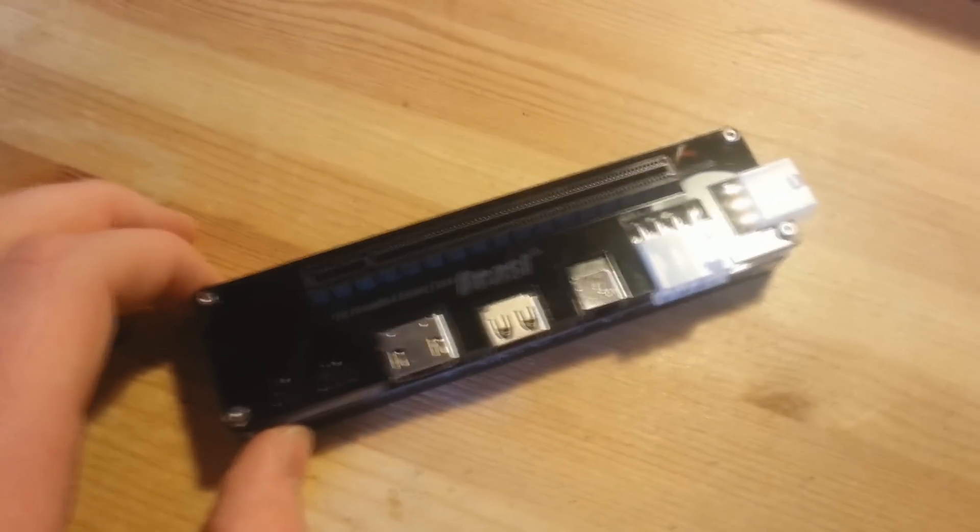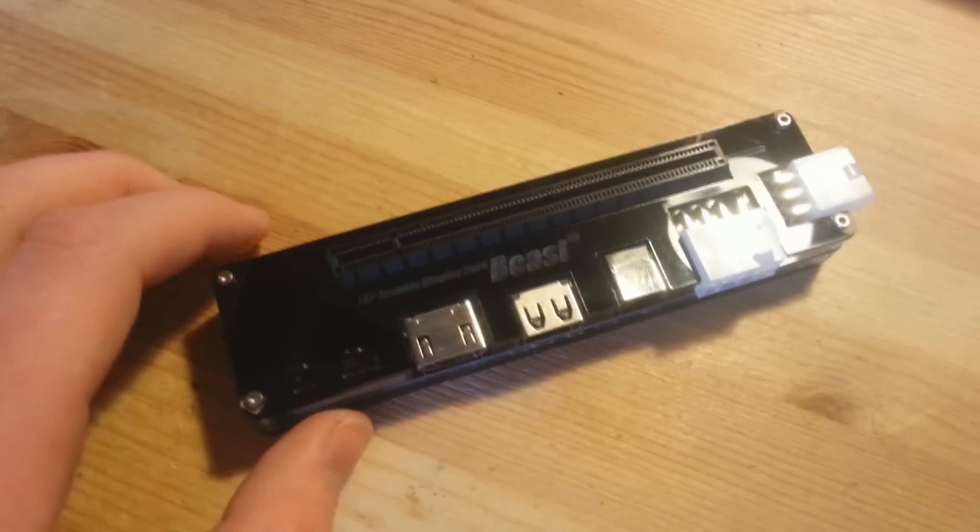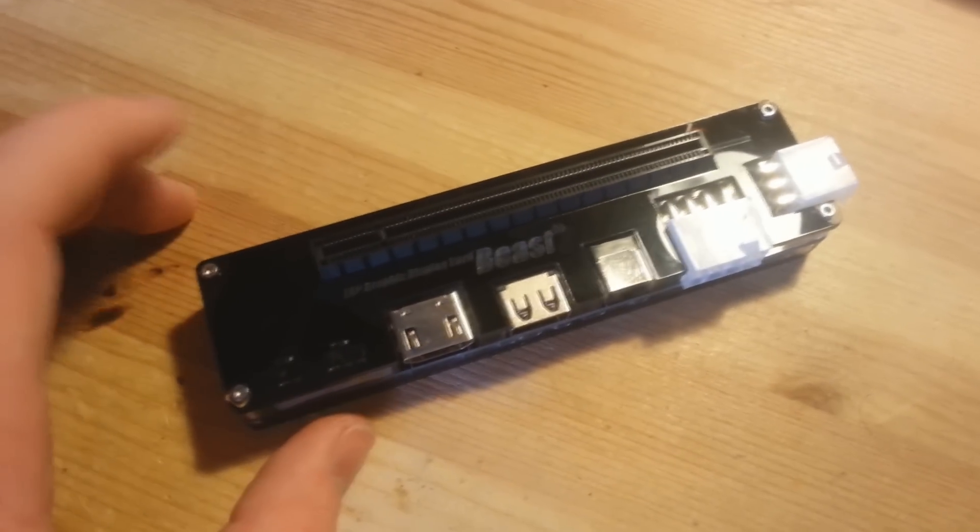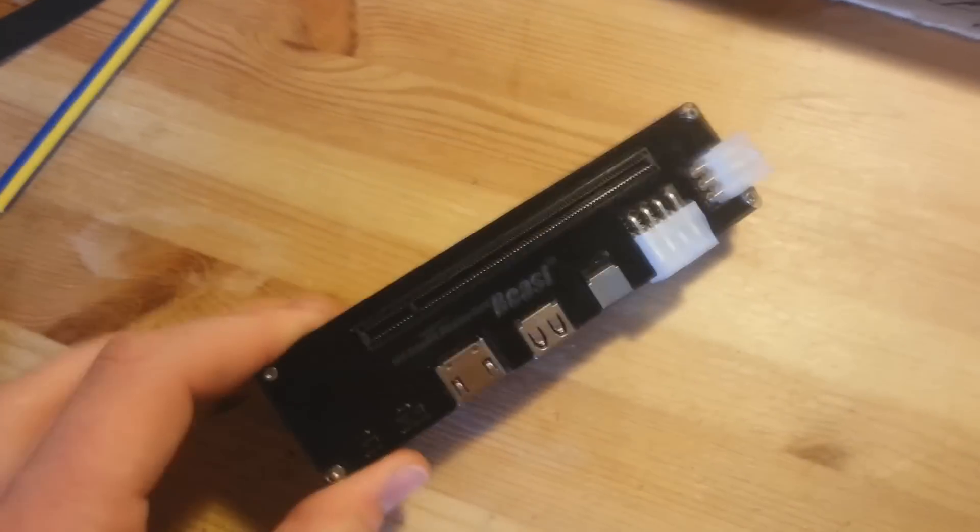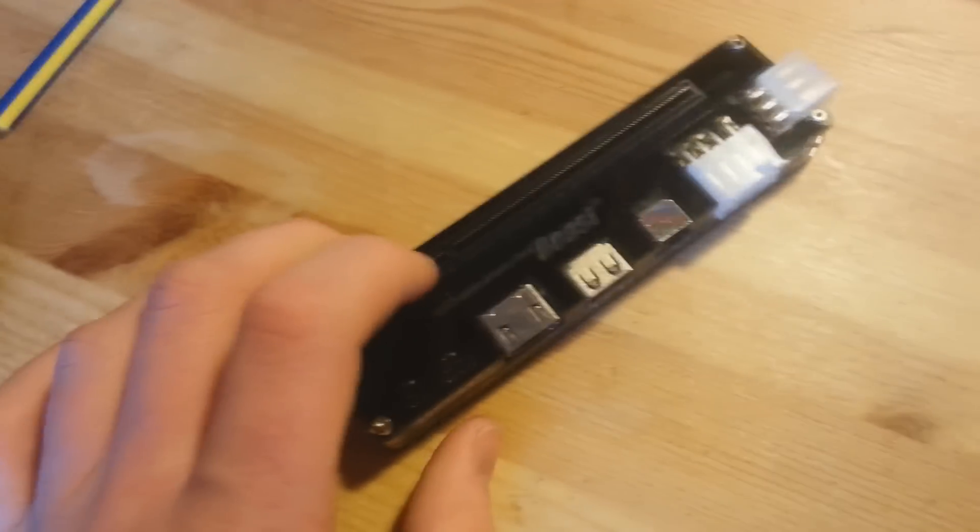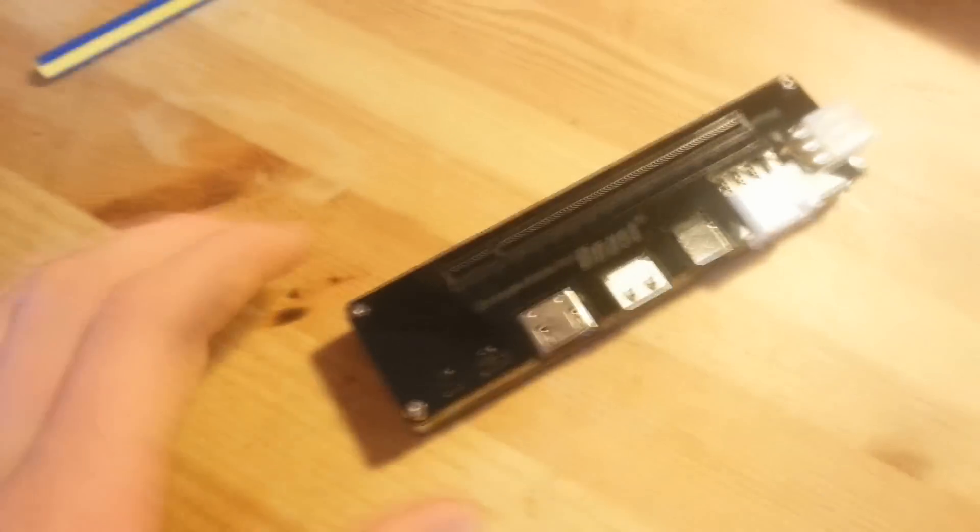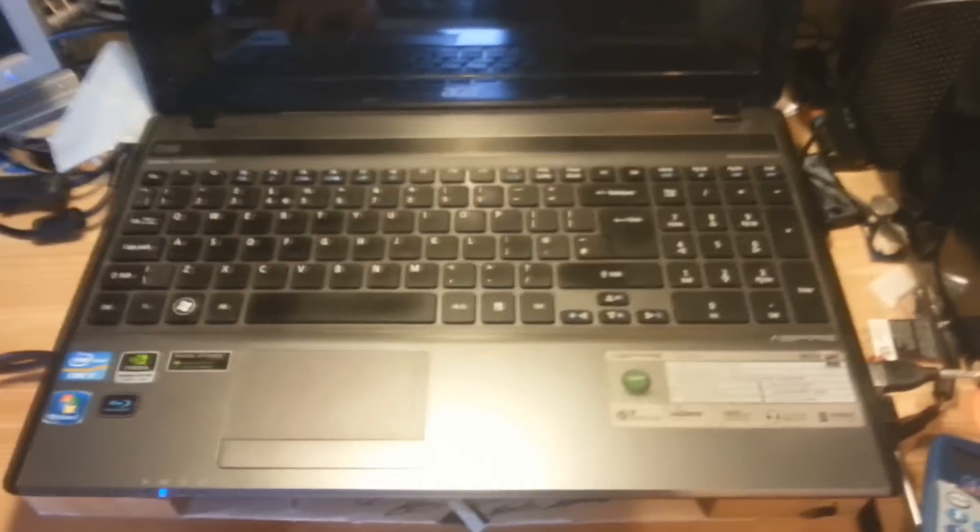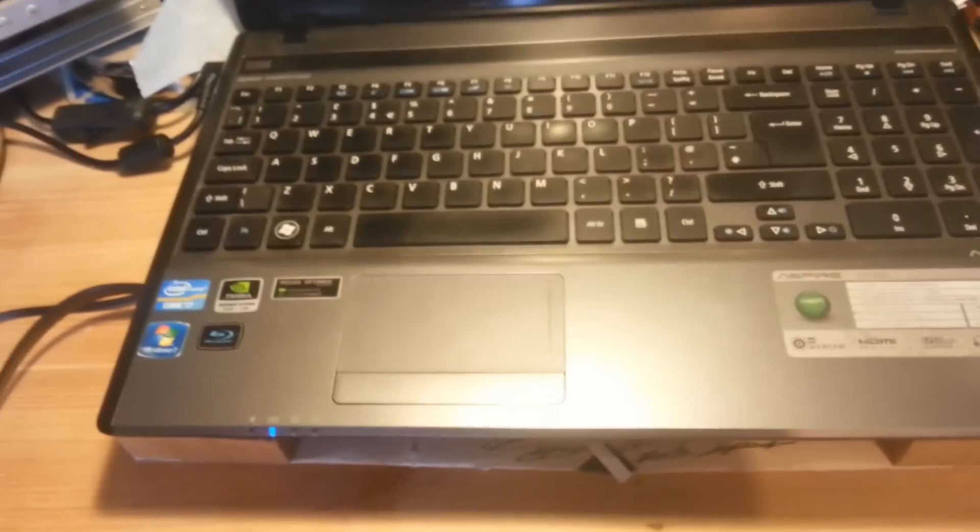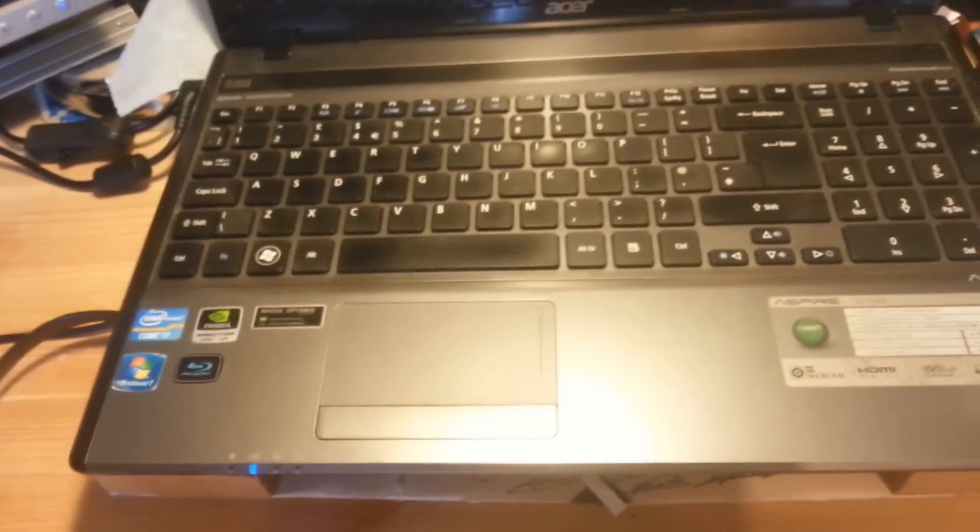A while ago I watched a YouTube video that used this little PCIe slot to use a full-size graphics card on a laptop using the mini PCIe slot underneath as an extension for it. I looked on the website and it said this laptop, which is an Acer Aspire 5755G, is compatible with it.